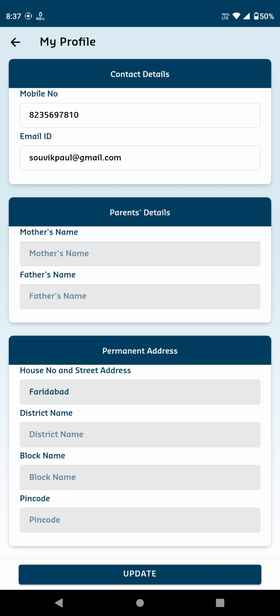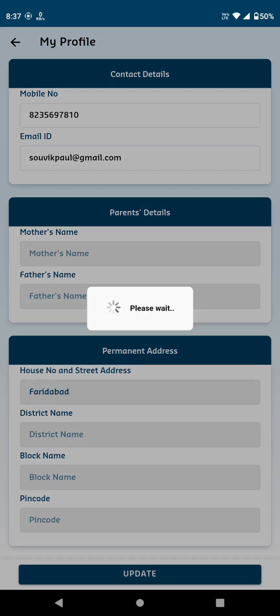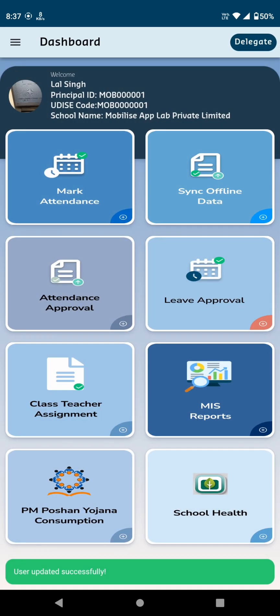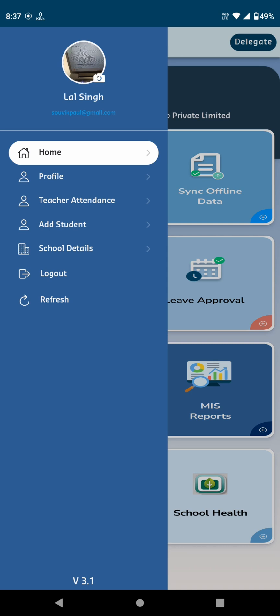Note that you can't edit most details except for your contact information. If needed, update it and tap the Update button to save changes. The next option on the sidebar is Teacher Attendance, where the principal can manage teacher attendance.